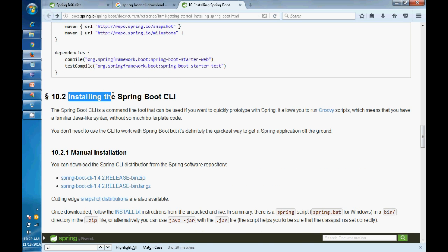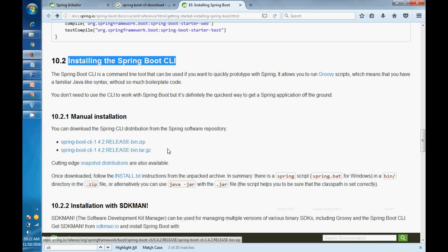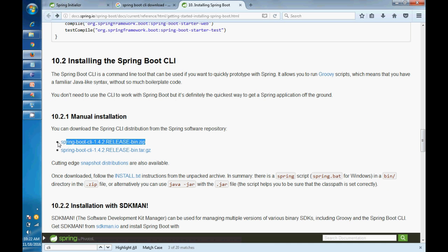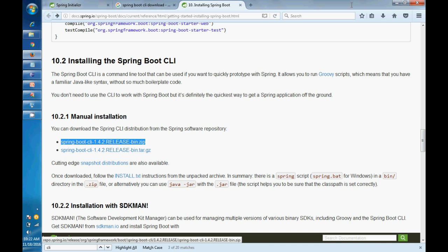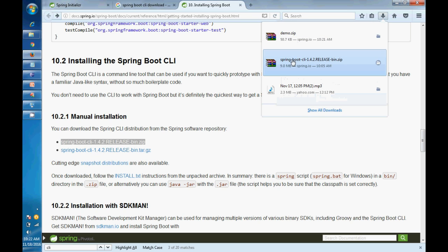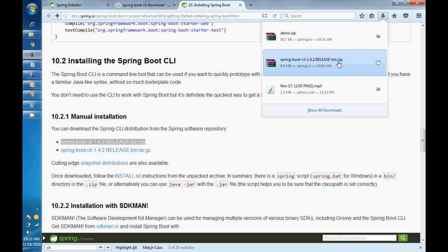In this link you will find installation, installing the Spring Boot CLI, manual installation. You need to download the zip file. Click on it, download will start. I've already downloaded that. So here you can see the installation guide for this.